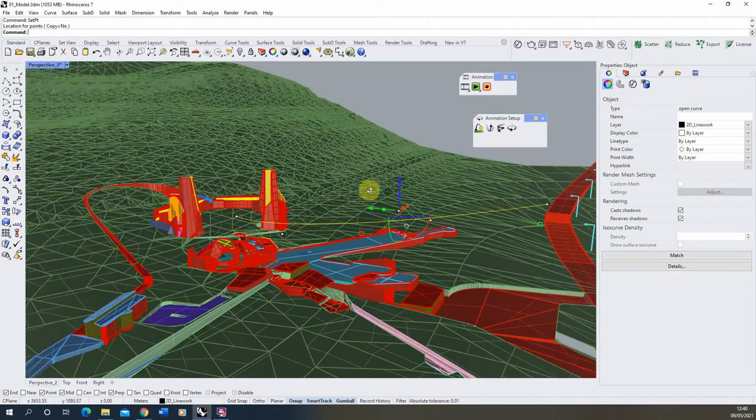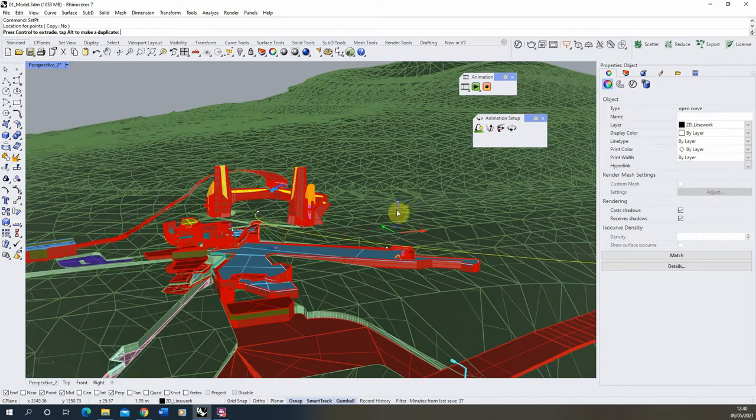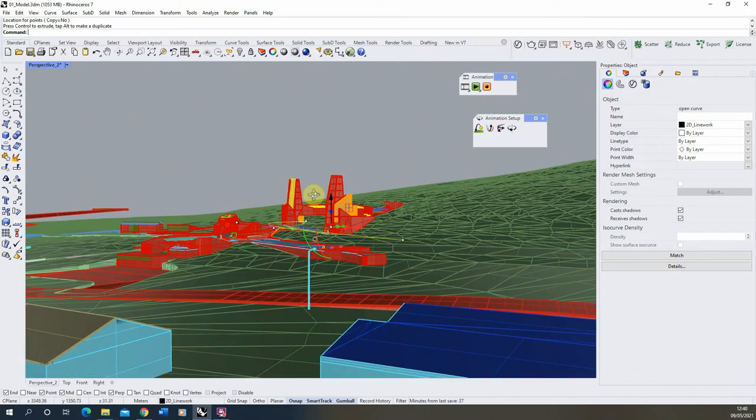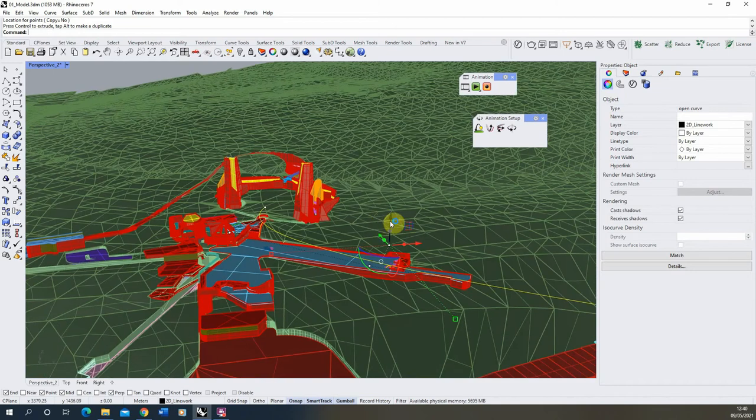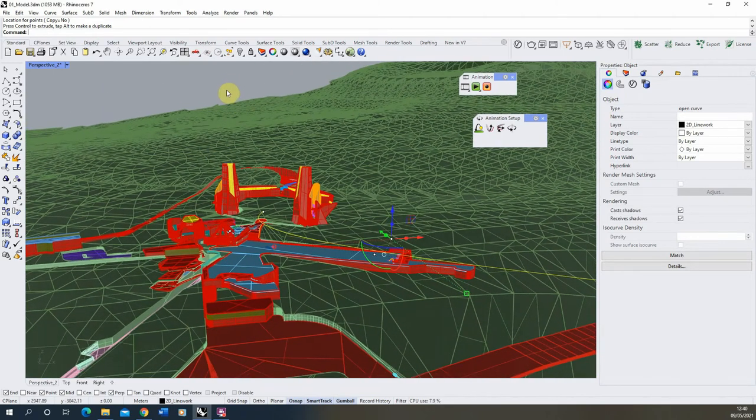I usually click somewhere random at first and then just move the line in place manually like so there until we've got the kind of perfect angle that we need for our line.